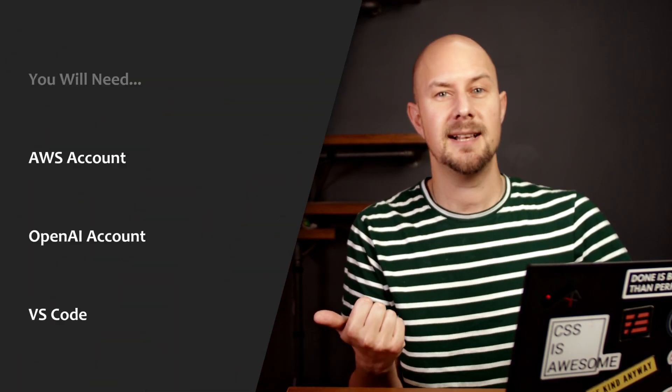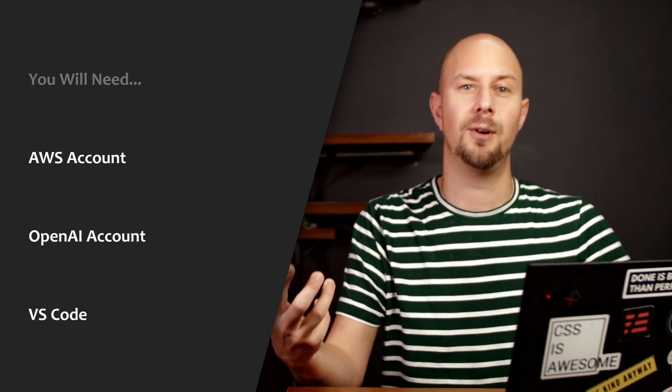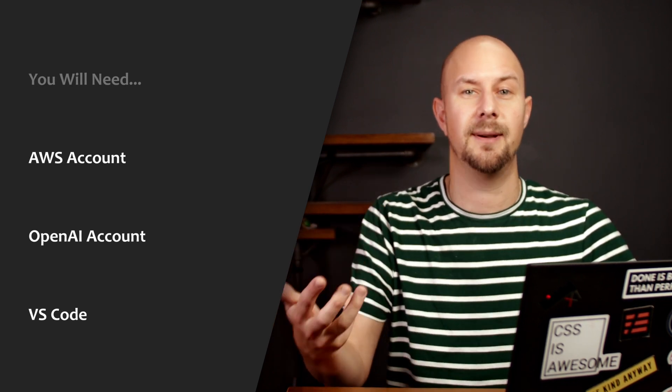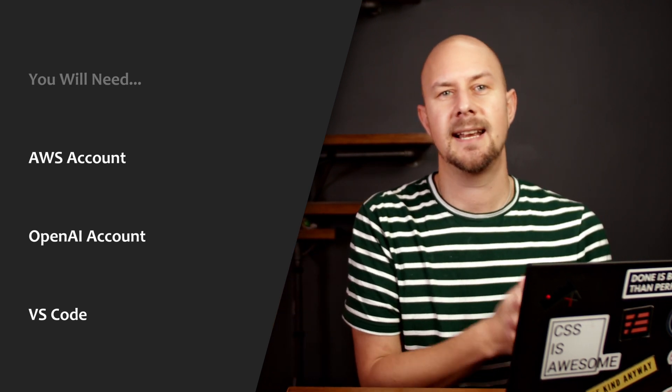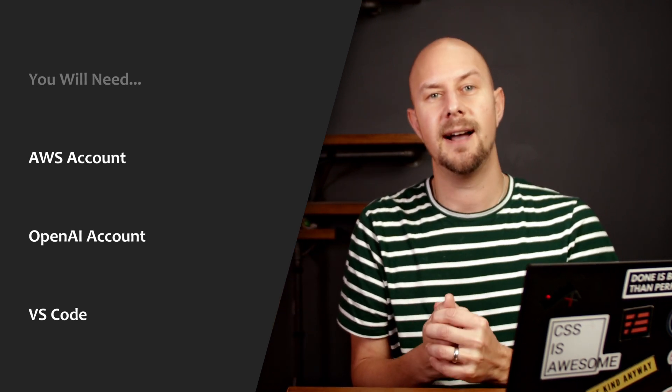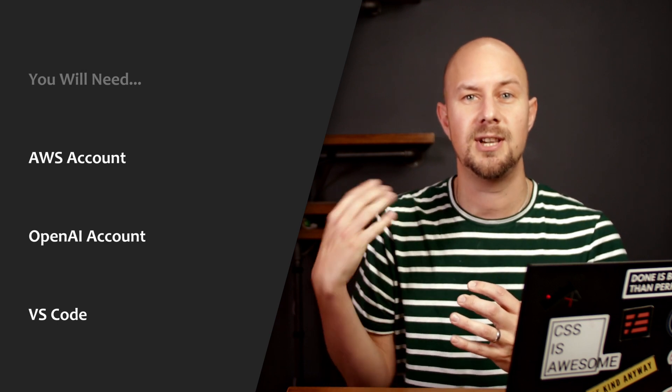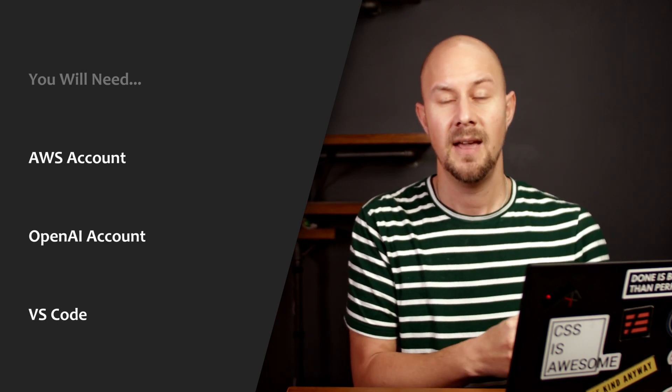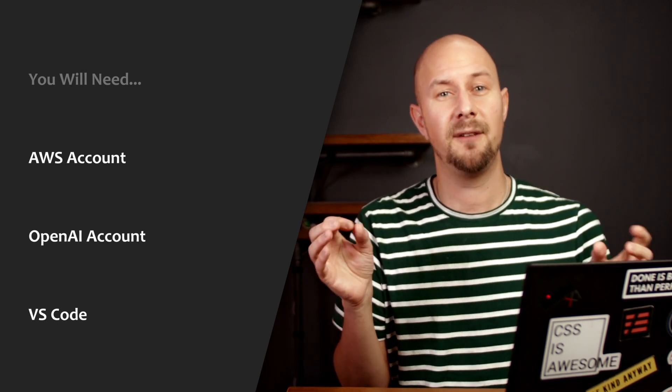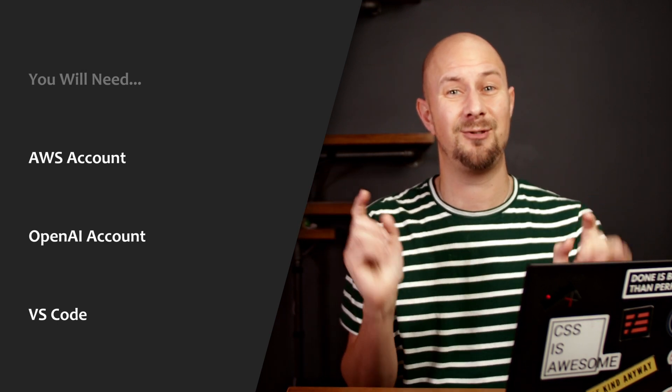In order to follow along with this tutorial you're going to need a couple of things first. You're going to need an account with AWS so that you can deploy your code to AWS Lambda and you're also going to need an account with OpenAI so you can call the ChatGPT over the API.